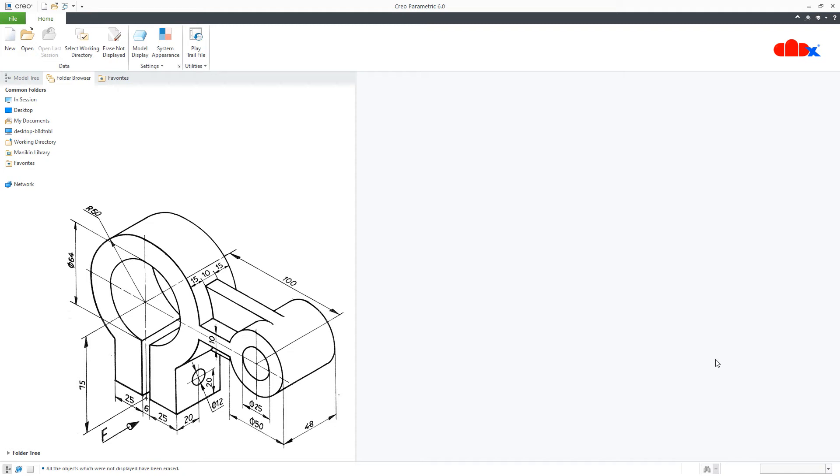Hello friends, Satyandr here and in this video, let's design this missing part in Creo Parametric. So let's get started.